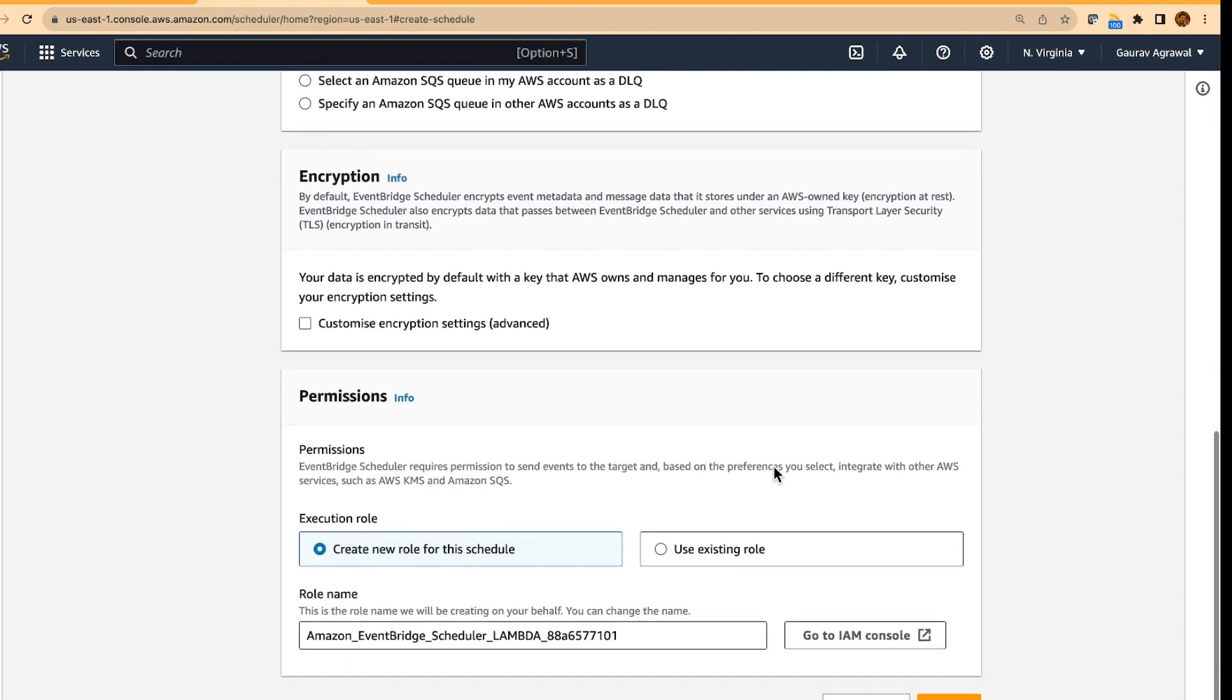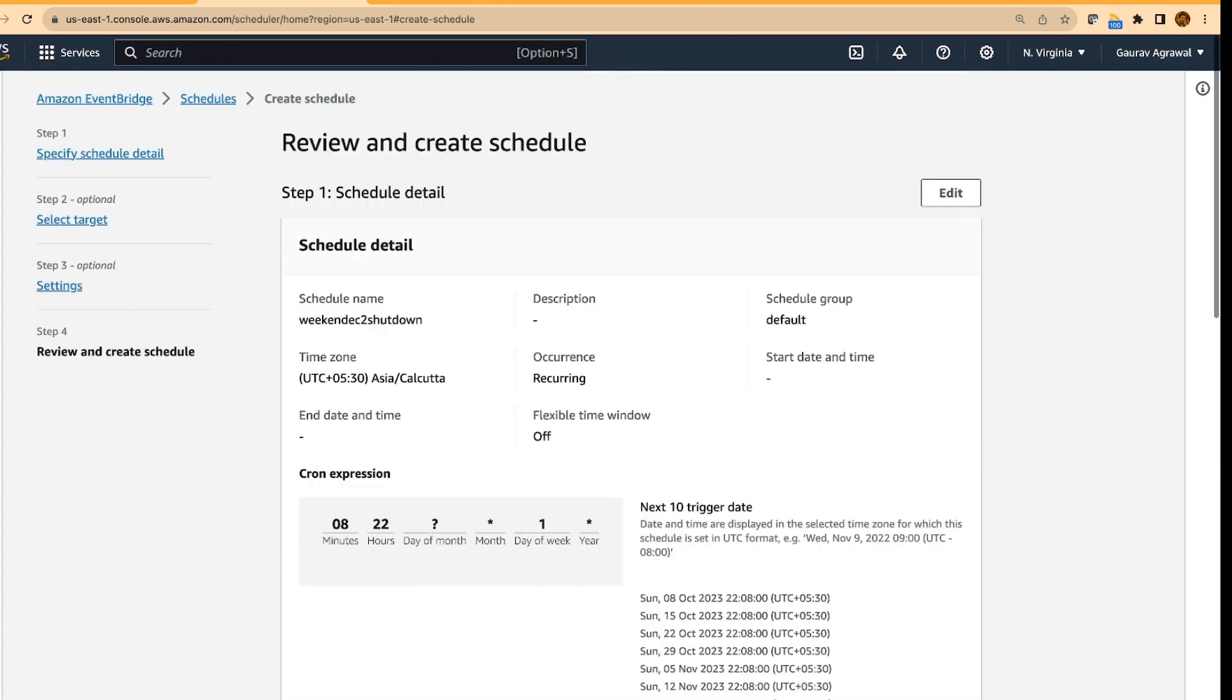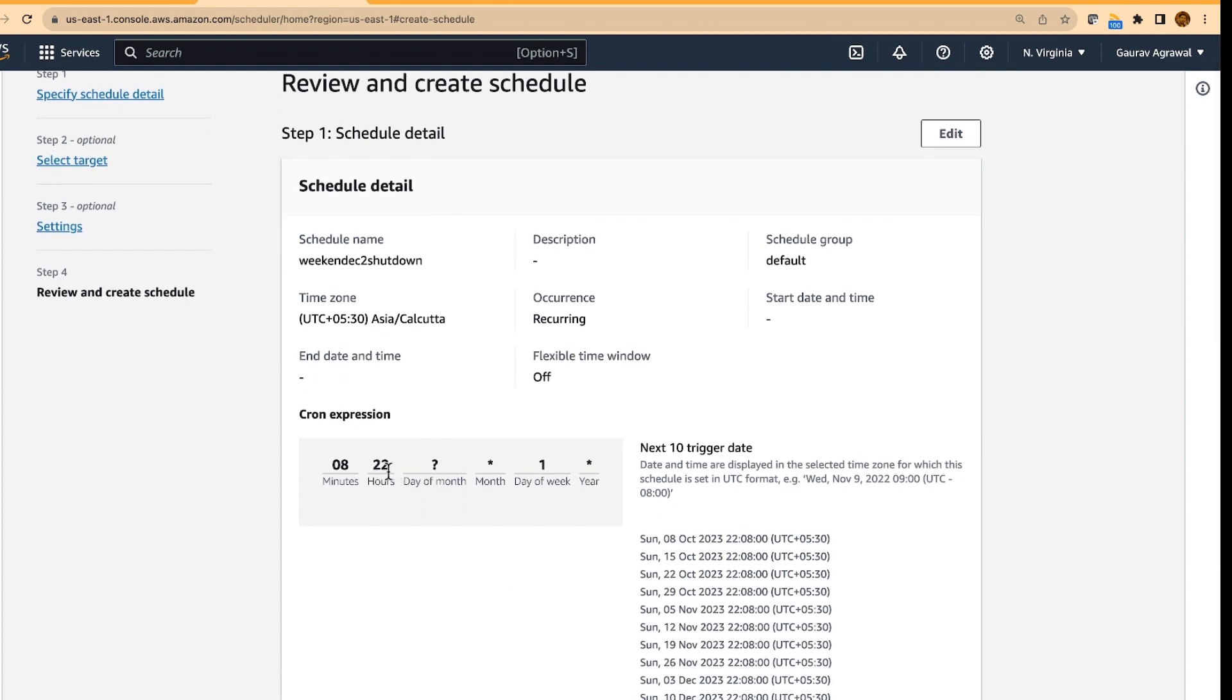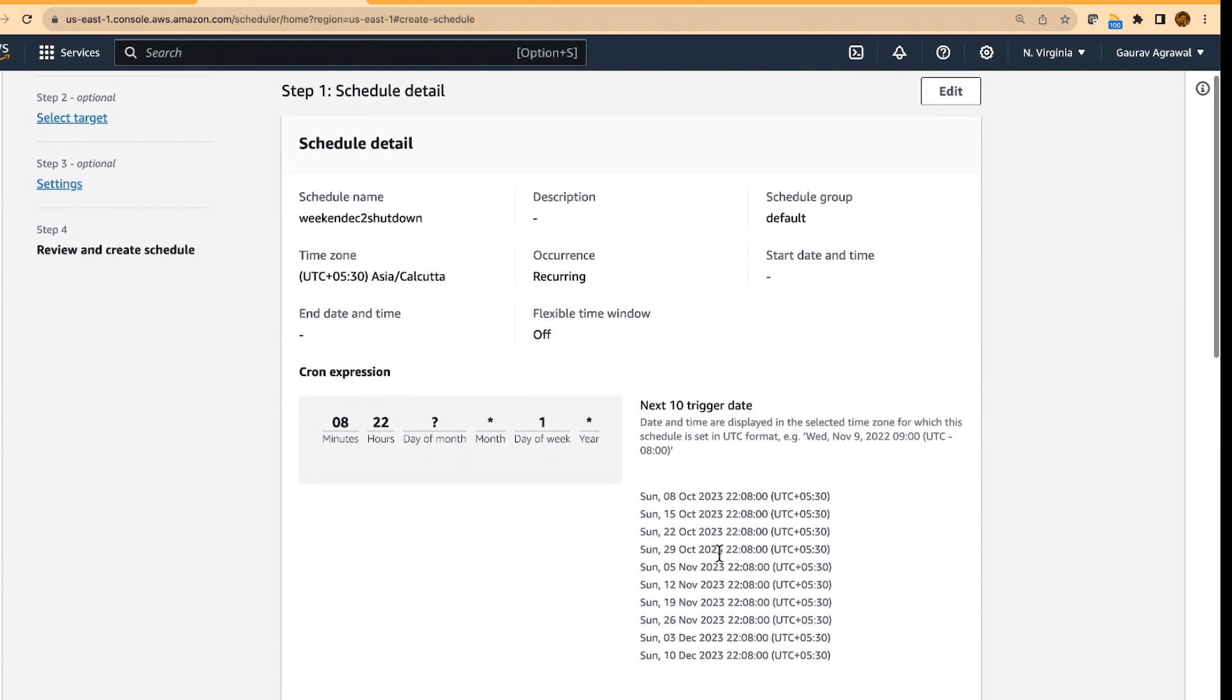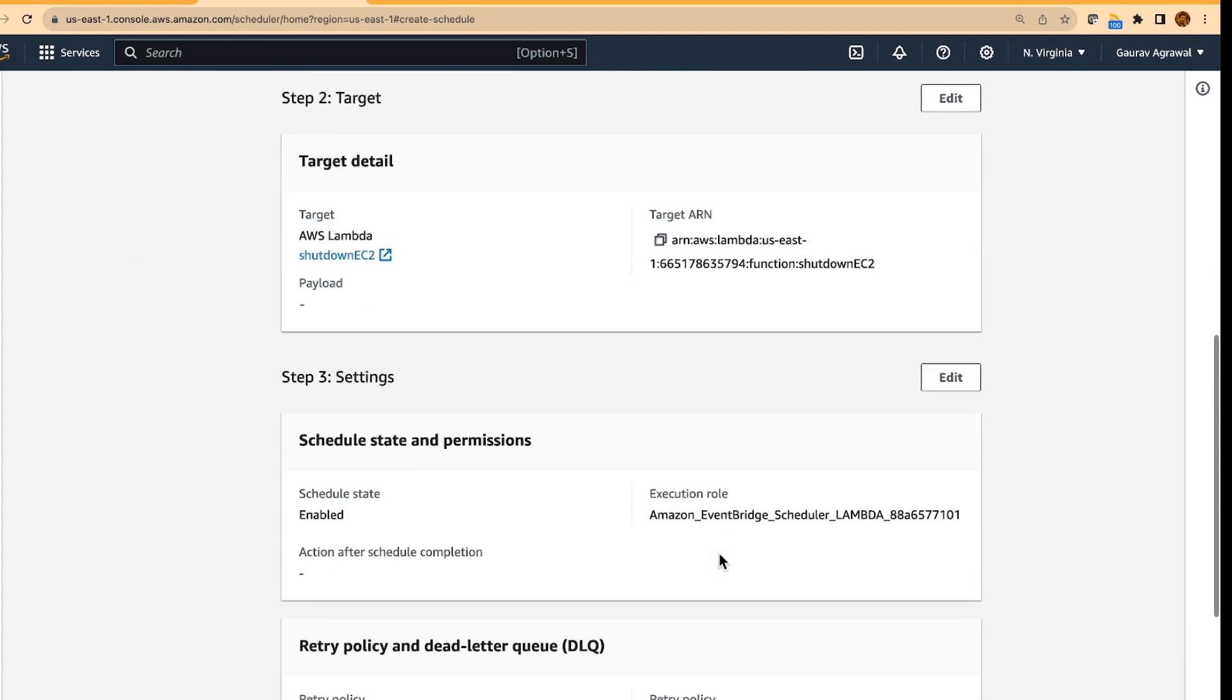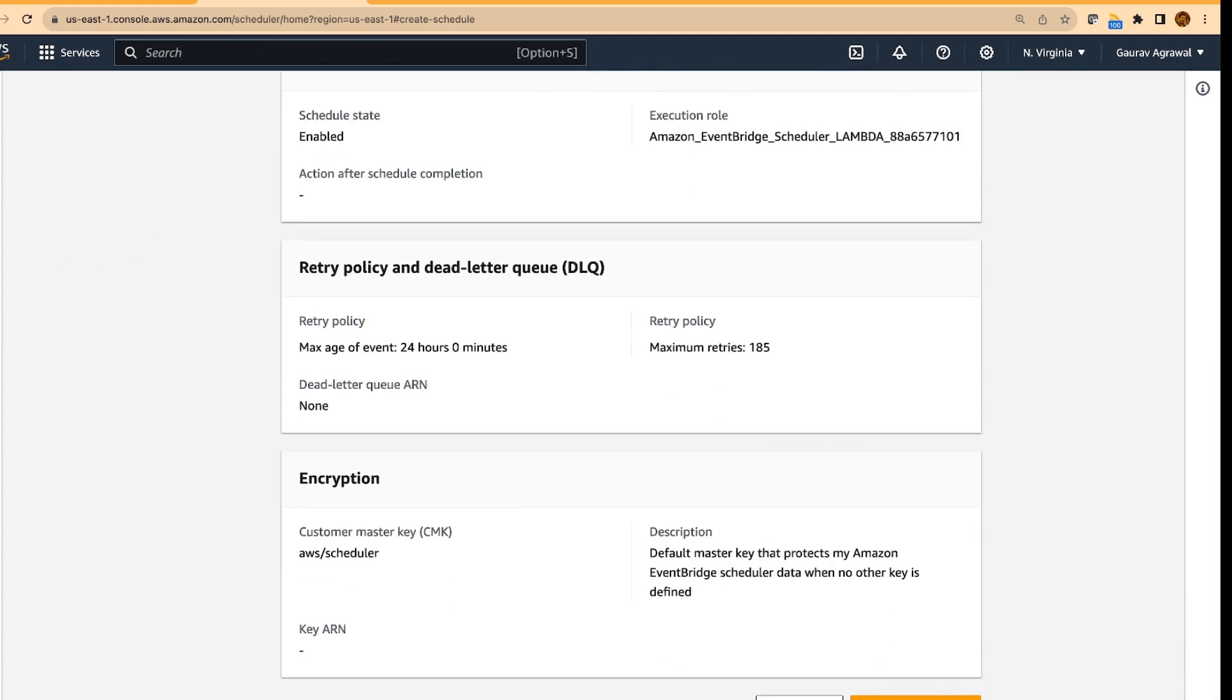select the default options and do next. Let's just review this 2208, that is all good. And we are going to create this scheduler.